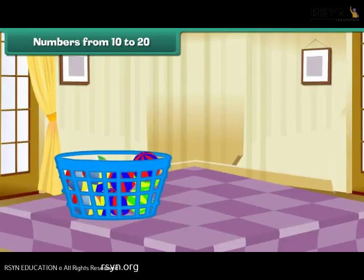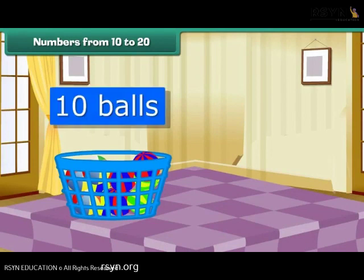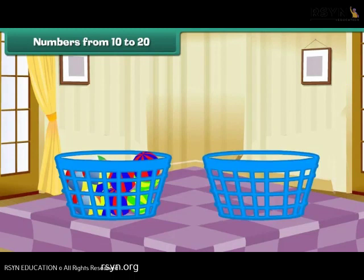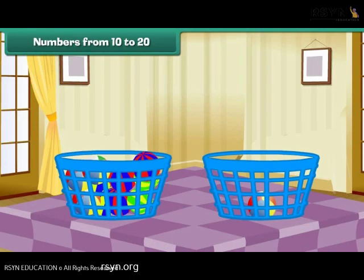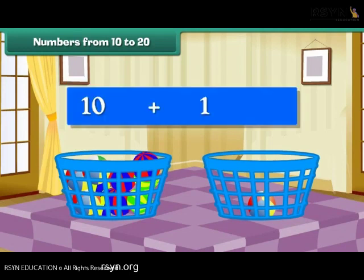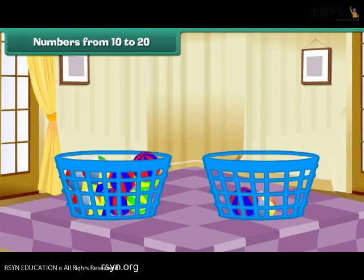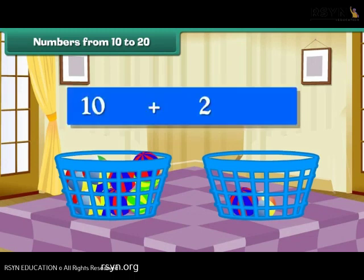Let us put these balls in a bucket. We now have a group of 10 balls. Take a new bucket. Drop a ball into it. We now have a group of 10 balls and 1 ball. Group of 10 plus 1 makes 11. We now have a group of 10 balls and 2 balls. Group of 10 plus 2 makes 12.